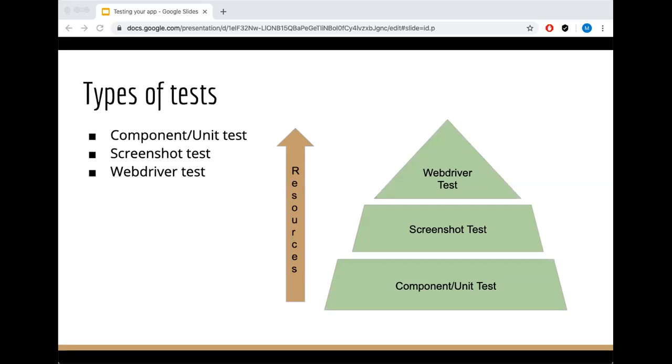I'm gonna cover just the basic type of test related to front-end development. You have your basic component test to test the small pieces of your code. If you have a user facing UI you would have a screenshot test, and finally a web driver test which mimics the user's journey.